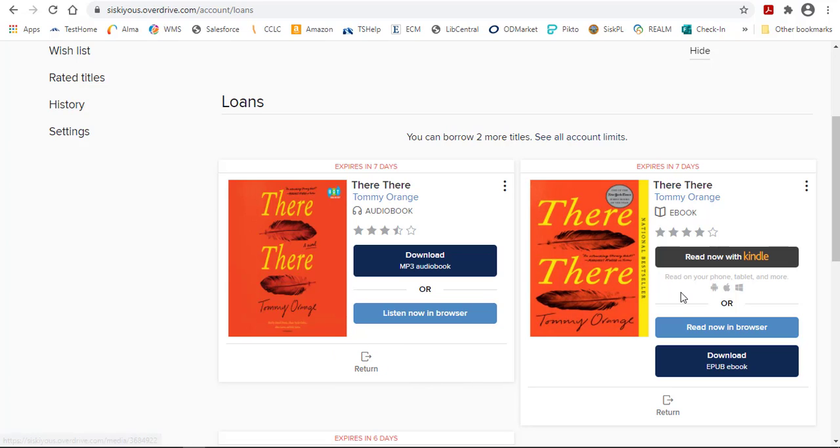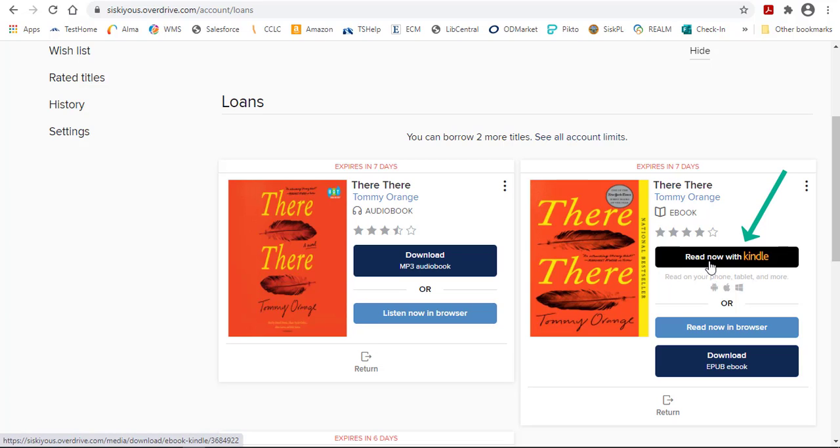With OverDrive eBooks, you also usually have the option of reading it on a Kindle. If you have a Kindle, click on the Read Now with Kindle button. This will take you over to Amazon, and you'll be able to download it onto your Kindle. It will be similar to the process you use when you purchase a Kindle book, only this time it will be free.